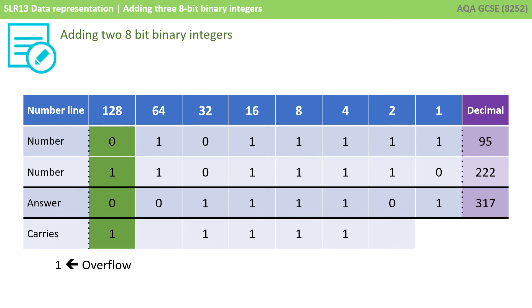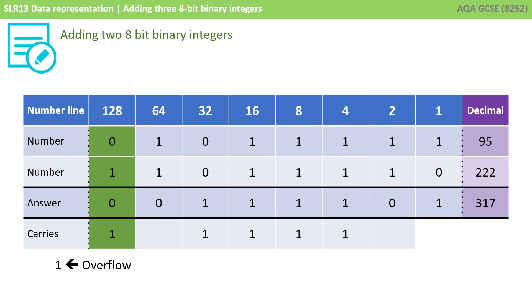The denary number 95 can be stored in an 8-bit binary waiting line, and 222 can be stored in an 8-bit binary waiting line. But the sum of those two numbers, 317, is too big to be stored in an 8-bit binary waiting line. The maximum number that could be stored is 255. We get this overflow, and the resulting number is now meaningless. You would need to add an extra column on the left, beyond the 128, with a weighting of 256, to store this number. But in your GCSE exams, you'll only be expected to add 8-bit binary numbers.